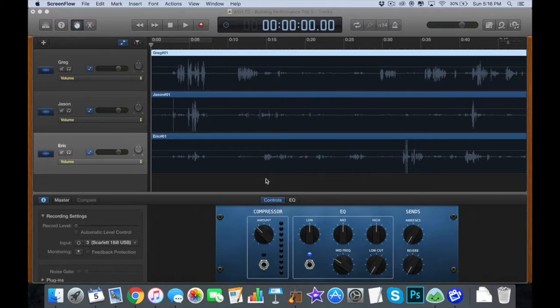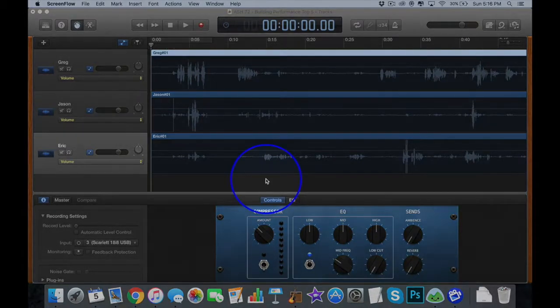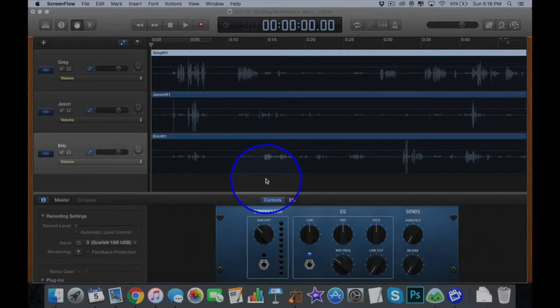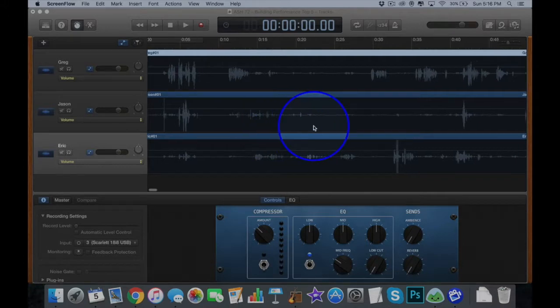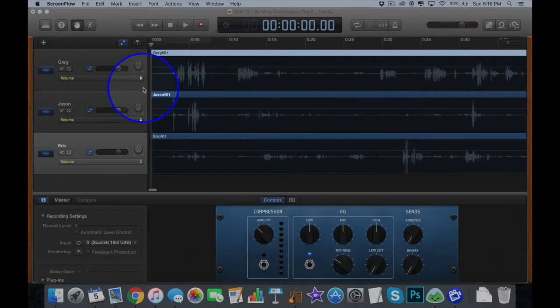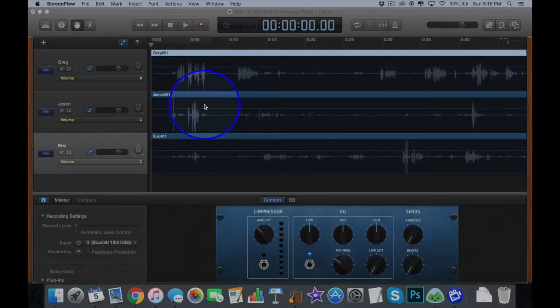If everyone's in one microphone, it's gonna be really difficult to split those different people out, especially if they start talking over each other. So I bring each person in on a separate track and just label them so you know who they are.